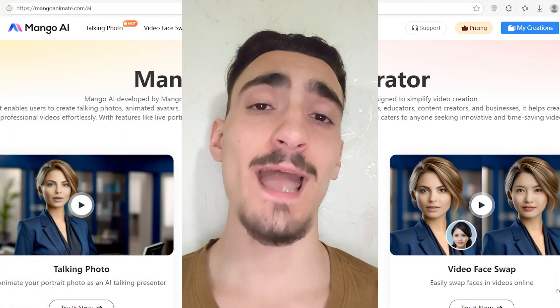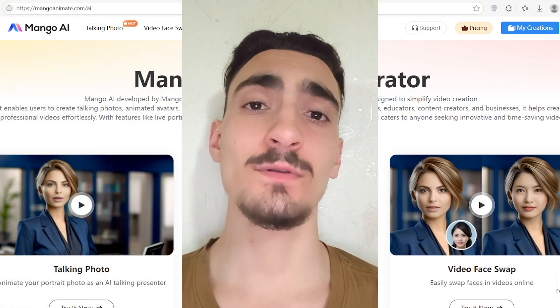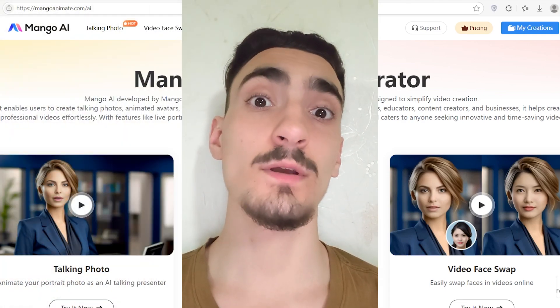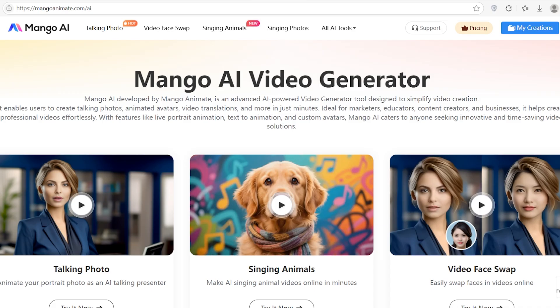Hey everyone, today I'm checking out Mango AI's Talking Photo Tool. It's a super fun way to turn any photo into a realistic talking video. Whether it's for content, education, or just for fun, it's really easy and I will show you everything.